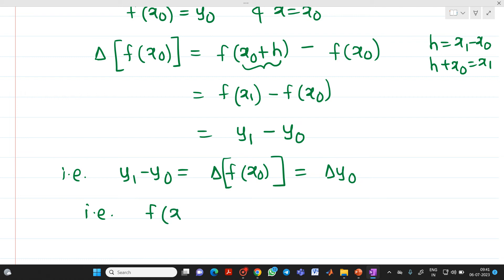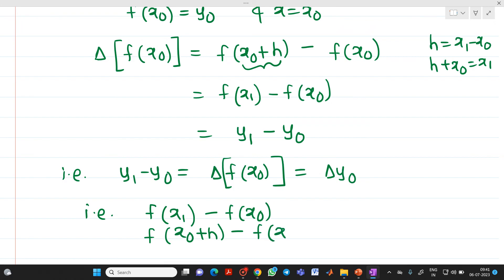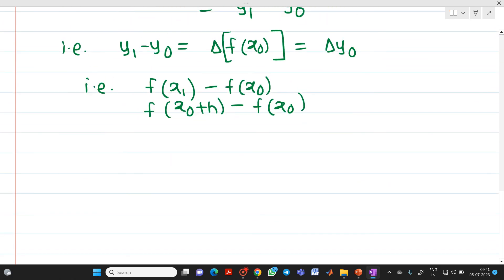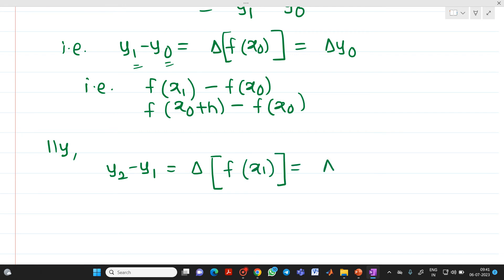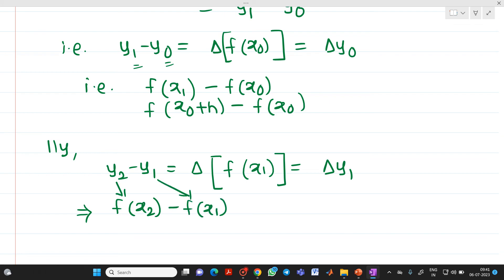So delta y0 = f(x1) − f(x0), or equivalently f(x0 + h) − f(x0). Similarly, delta f(x1) = delta y1 = f(x2) − f(x1) = f(x1 + h) − f(x1), which equals y2 − y1.